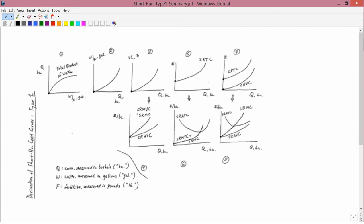What you see on the screen now is a copy of one of the class handouts, which you can also find on the web, and the resolution will be better on the web. What the previous lessons have done is to teach you graphs number 1, 2, 3, 4, 5, 6, and 7. To summarize: